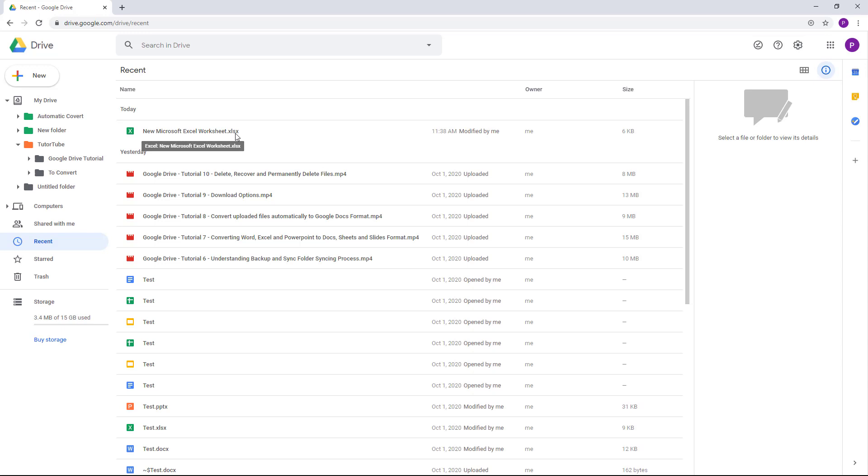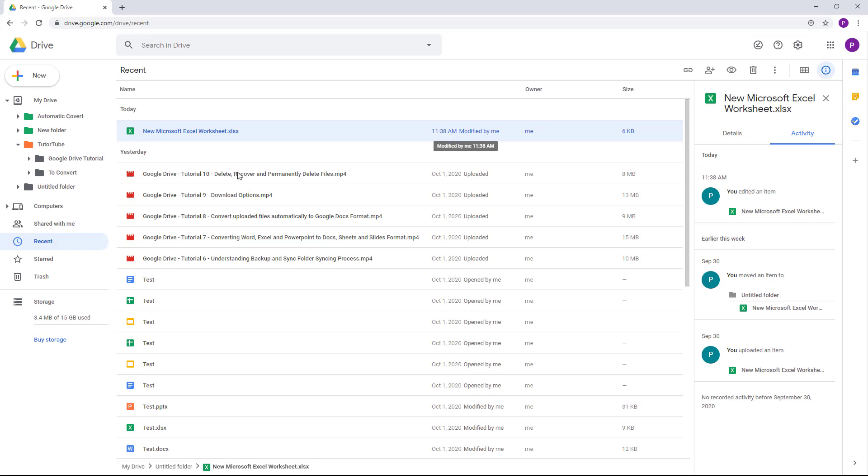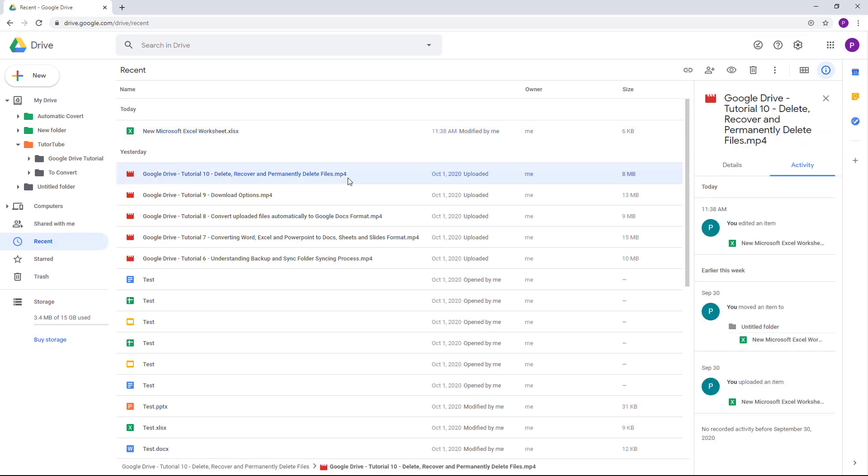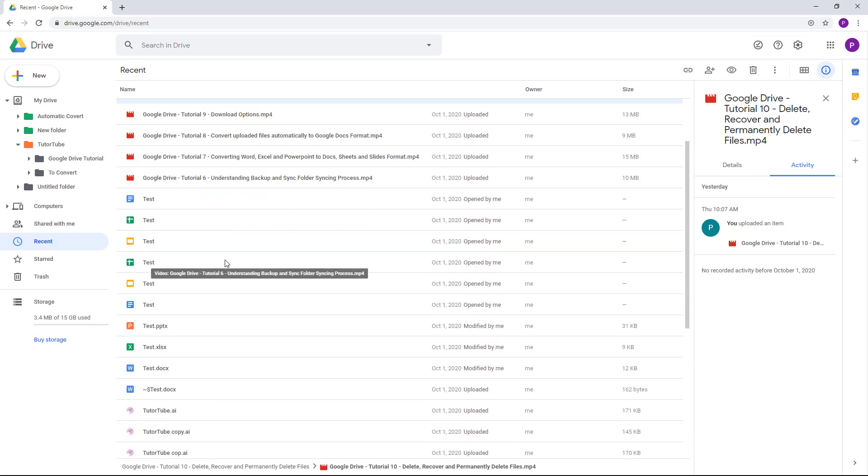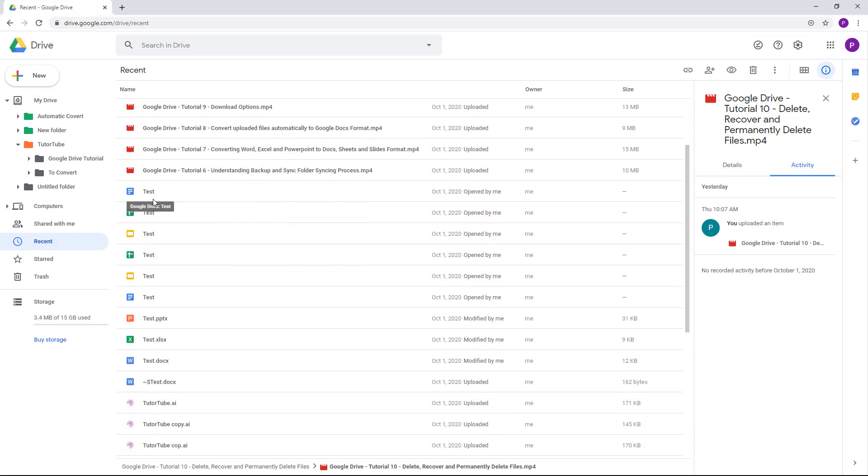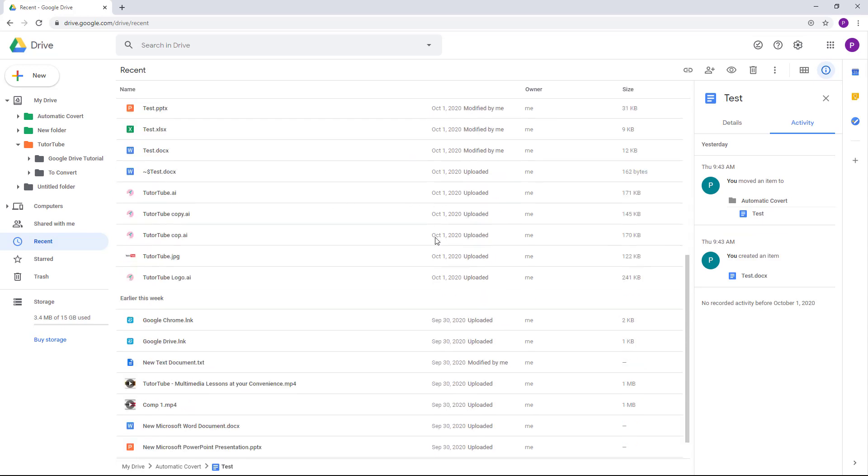For example, I modified this at 11:38 AM, and before that, yesterday I uploaded a file. This was the latest upload, the 10th lesson on Google Drive. Over here you can see the tests. This was uploaded on October 1st. Depending on the date of activity,